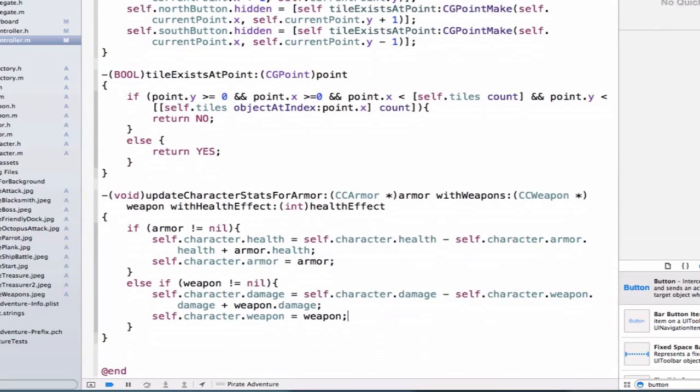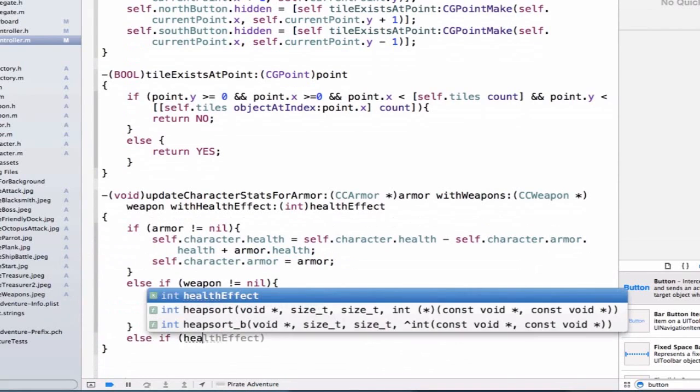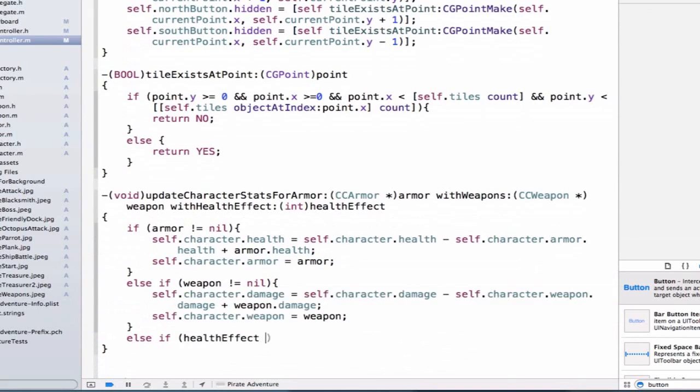We can also add an elseif for our health effect. So we can say elseif healthEffect does not equal zero.